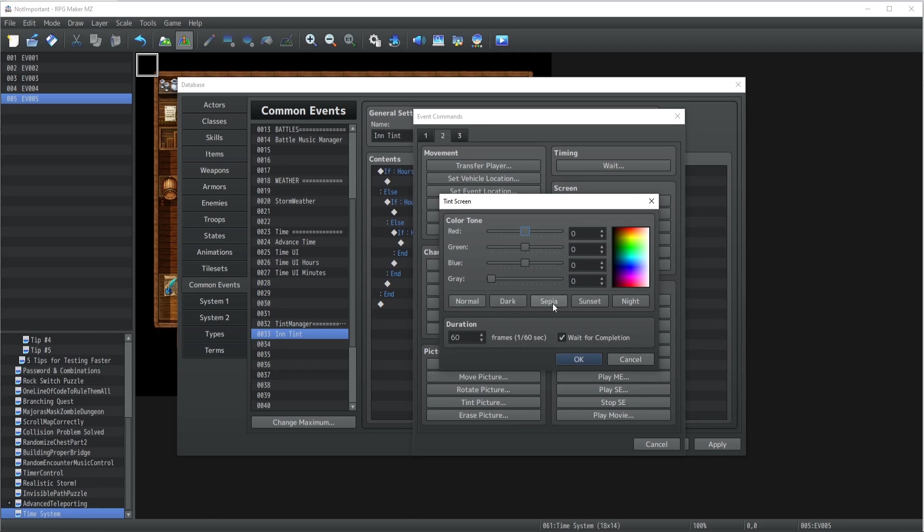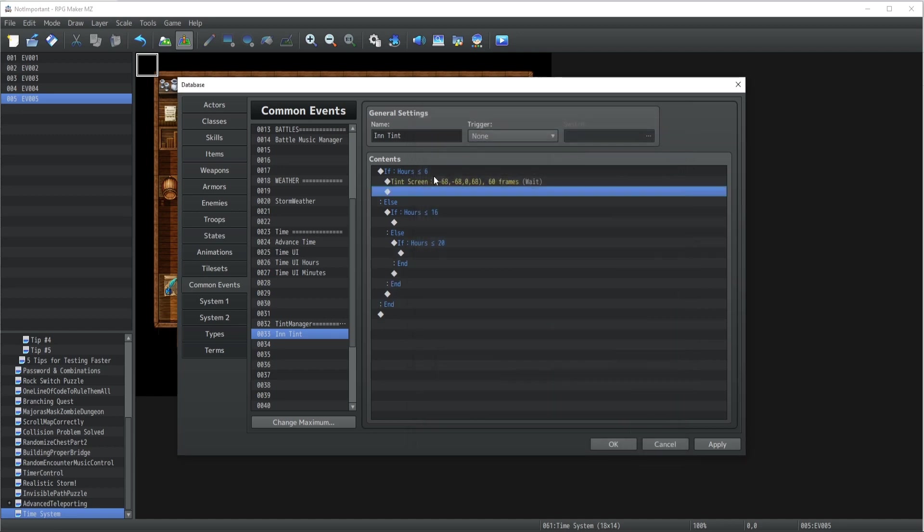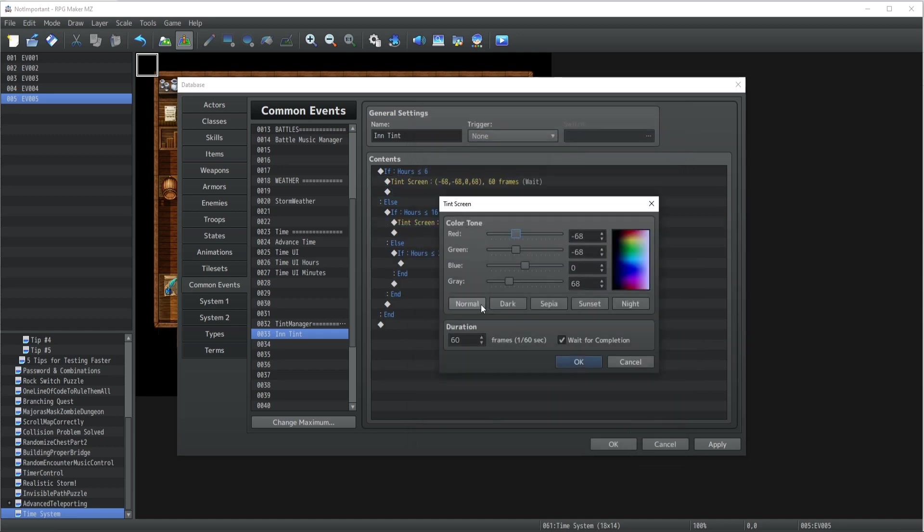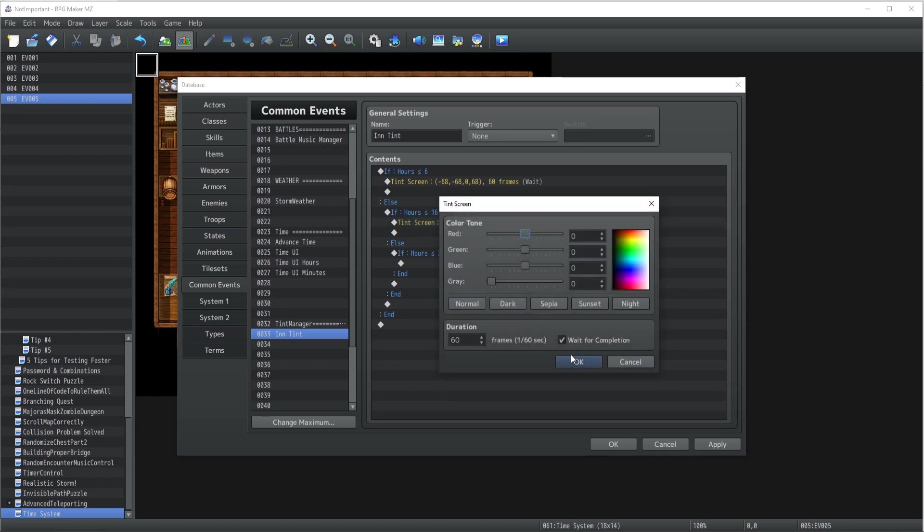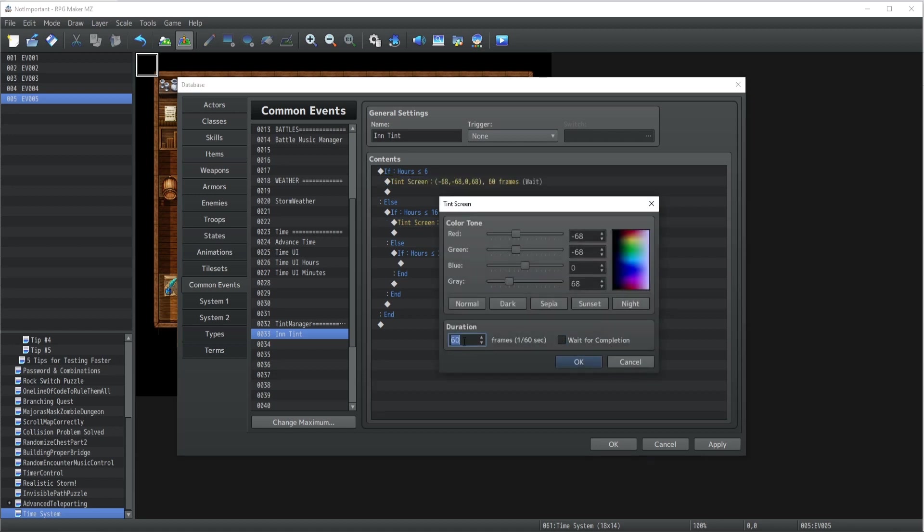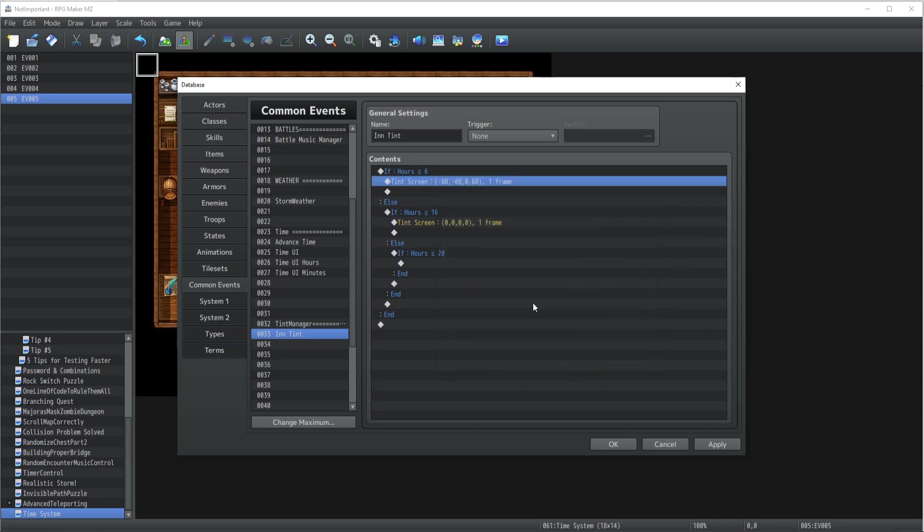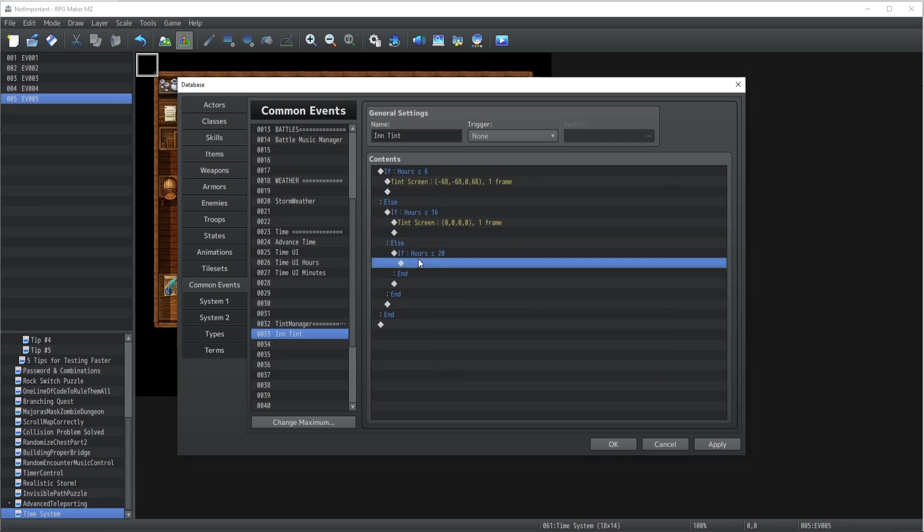If it's under this type of hours, then we're gonna change the tint to basically night, because that's mostly what it's going to be. Then this one will be normal, and shouldn't wait for the completion actually, which will be pretty straightforward.